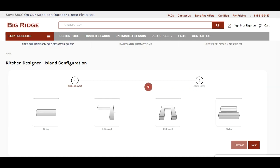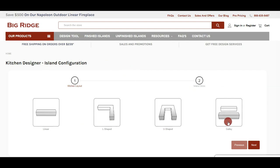So this is a quick tutorial on our island configurator. There are four basic shapes: linear, L-shape, U-shape, and galley. For this demonstration we'll use L-shape and just select next.